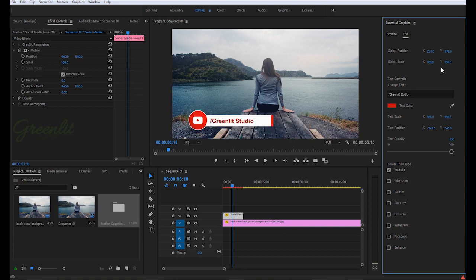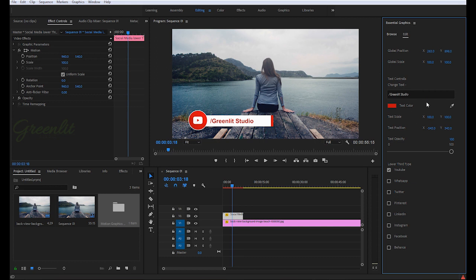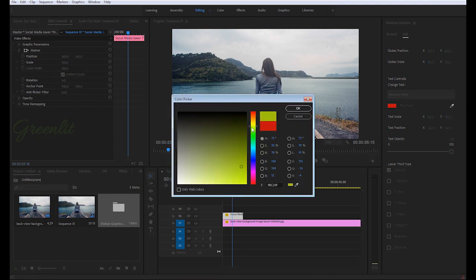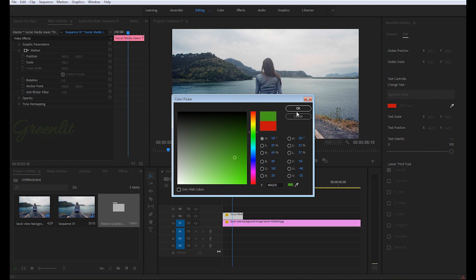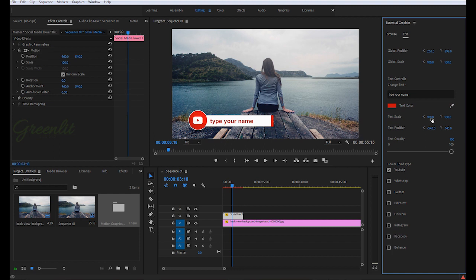After this global setting, you can see there is text controls. These controls are for text. If you want to change this text, you can just type your name. If you want to change the color, you can just easily click here and change your text color. You can pick color from your screen.